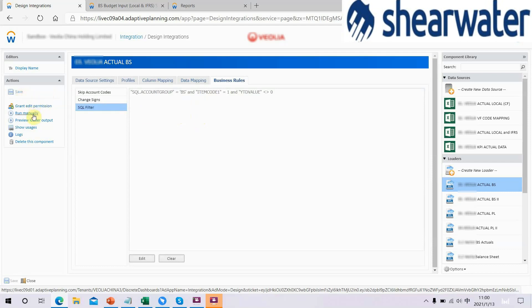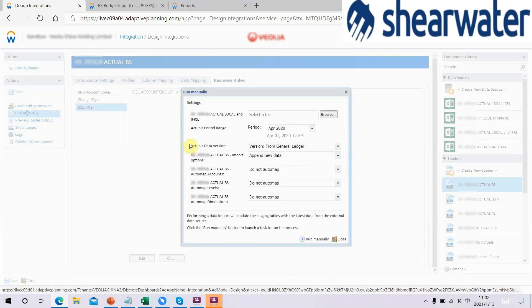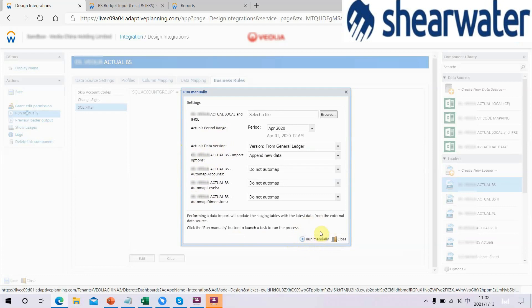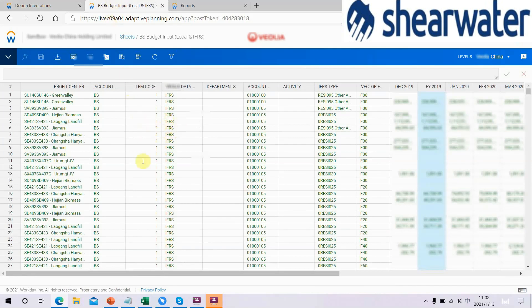On the left corner of the page, click to Run Manually. In the pop-up window, choose the Actual Period Range and Actual Data Version. Keep the import options, then click the Run Manually button to launch a task to run the process. After the process completes successfully, we can check the data in the Balance Sheet batch inputs. All the data in the data source should be imported.